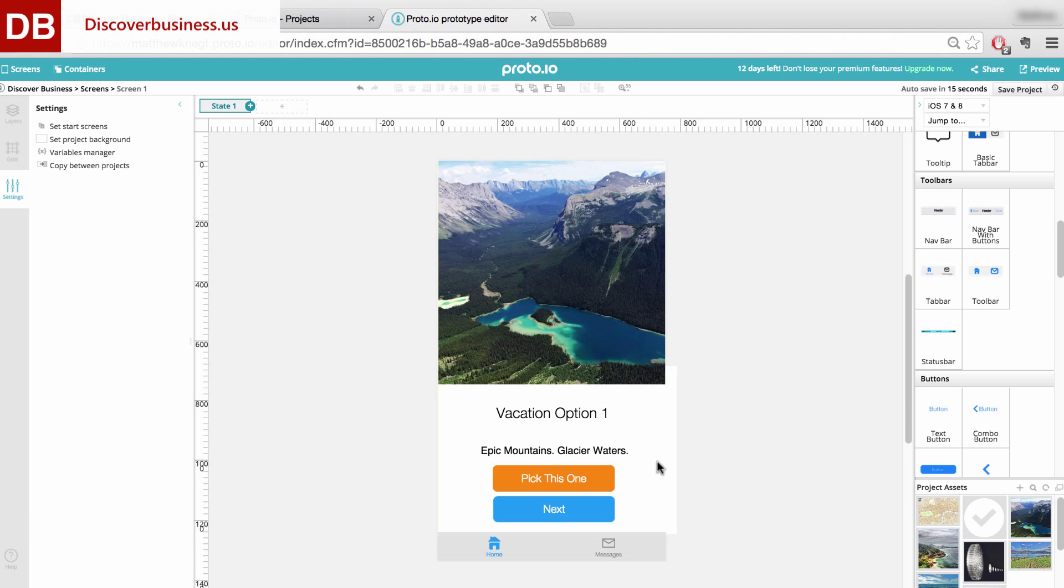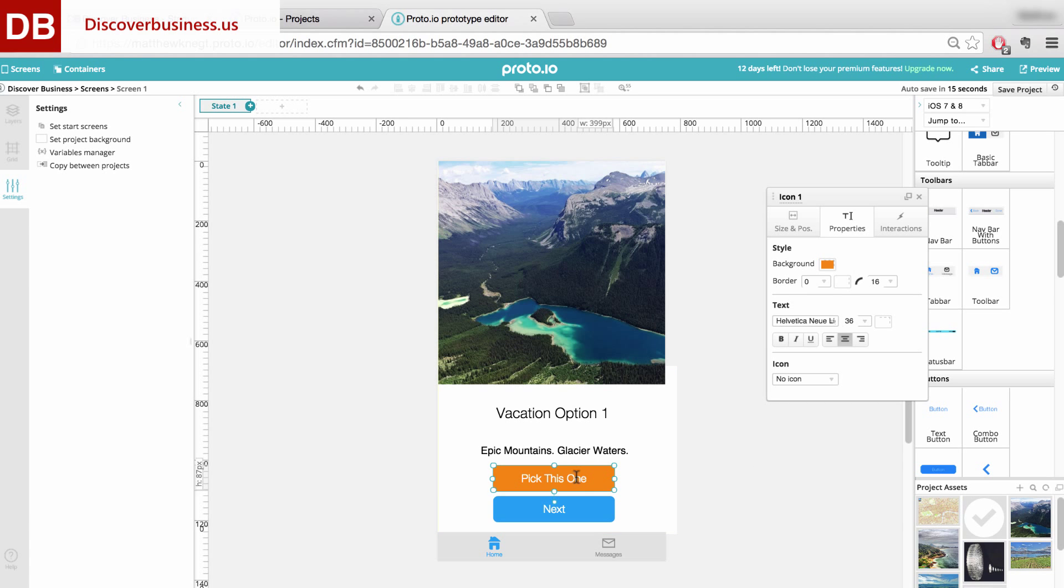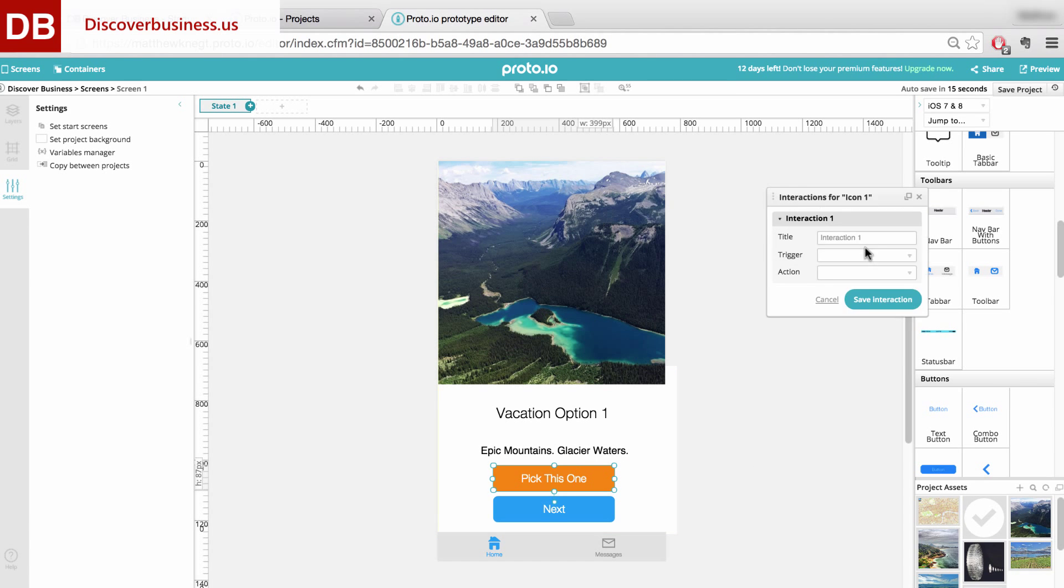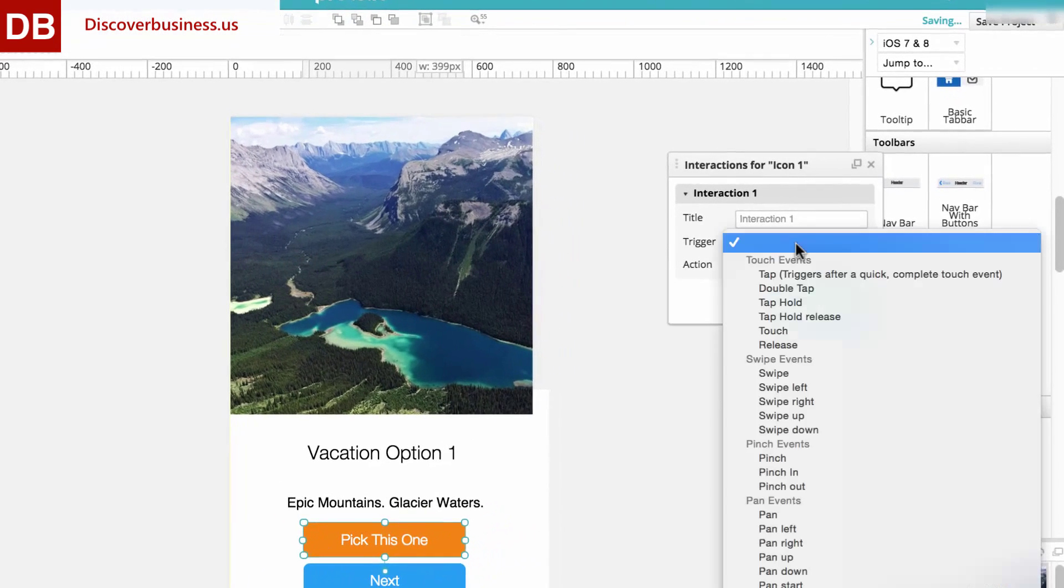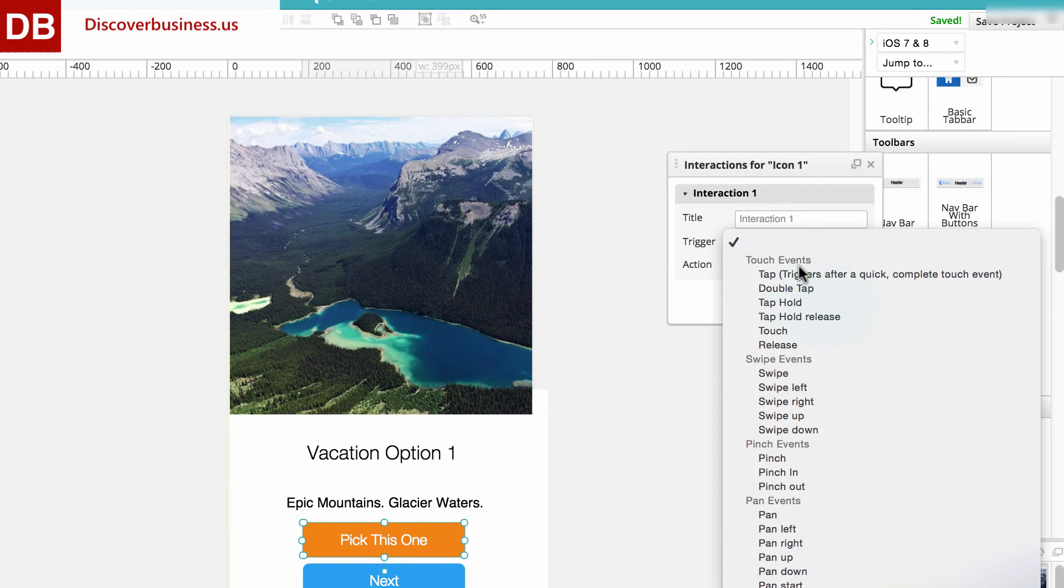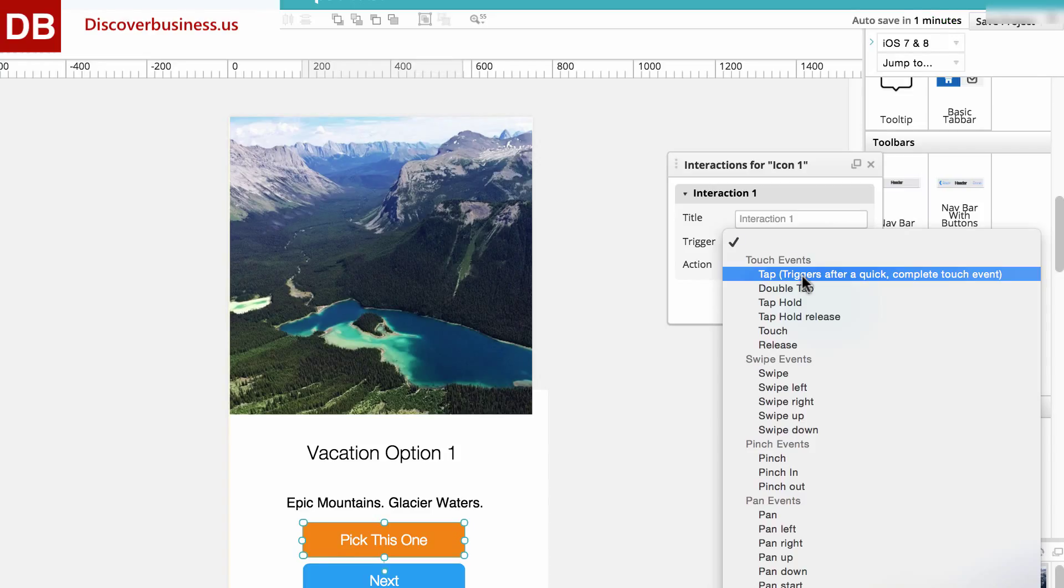To do this, we'll click on the icon and add an interaction. Our trigger, which will begin the action, will be when somebody taps on the icon.